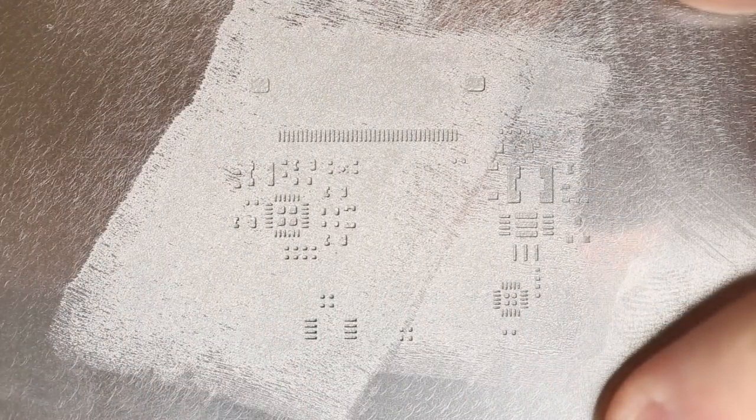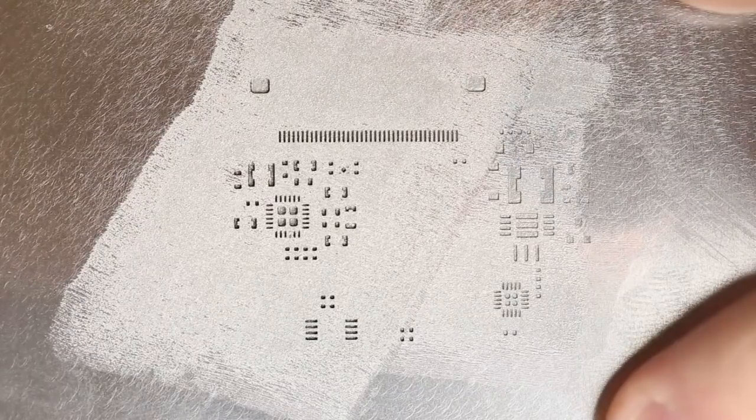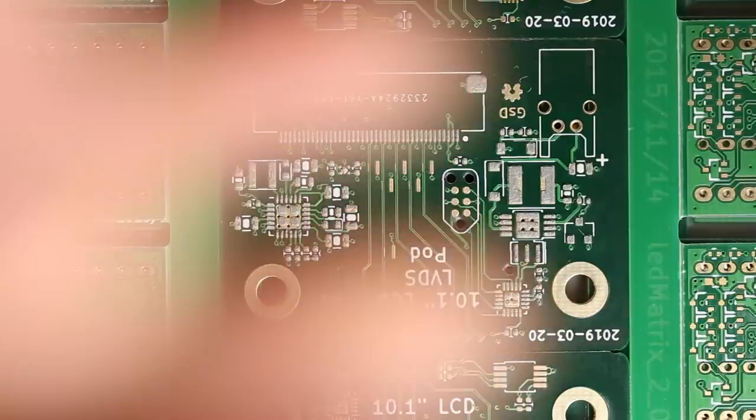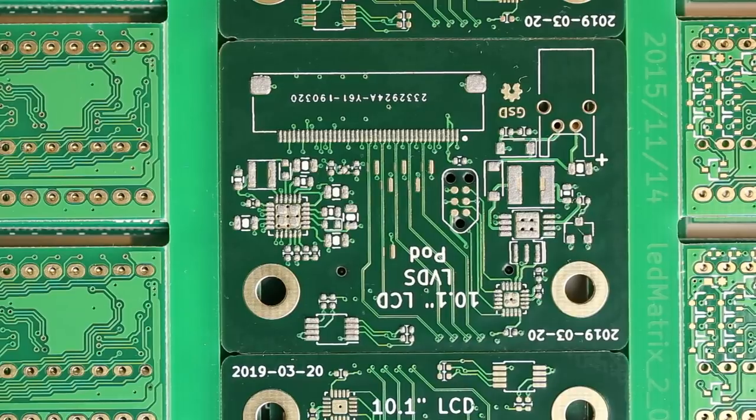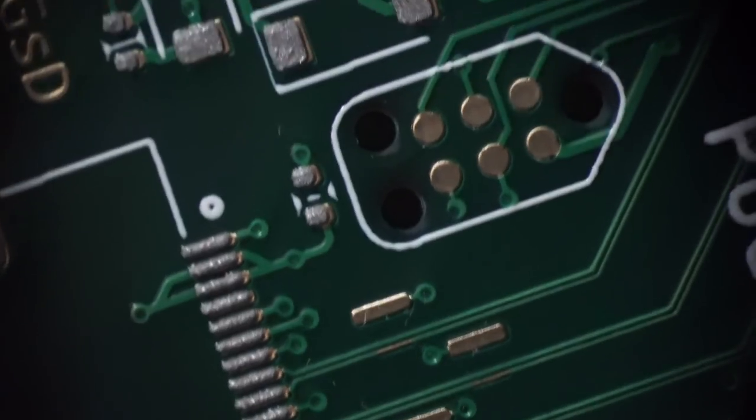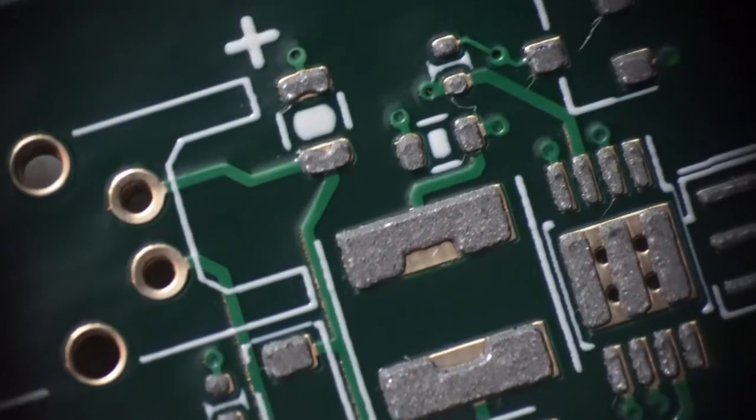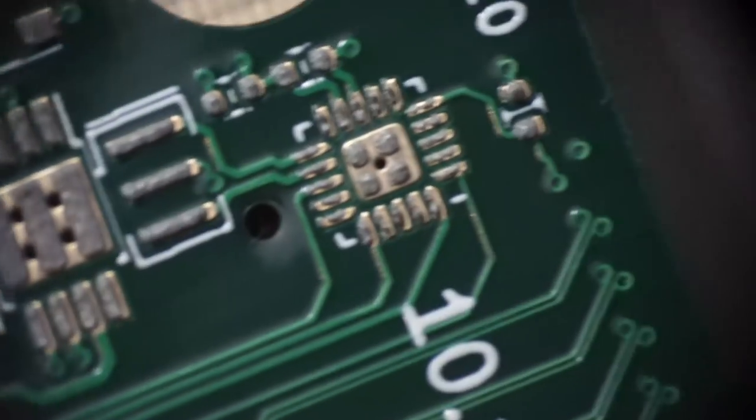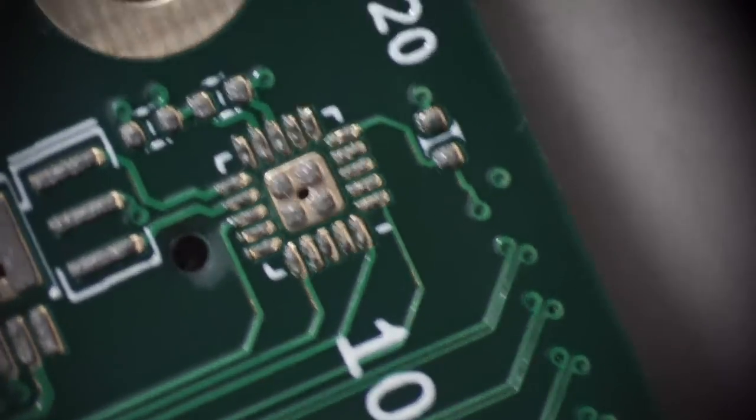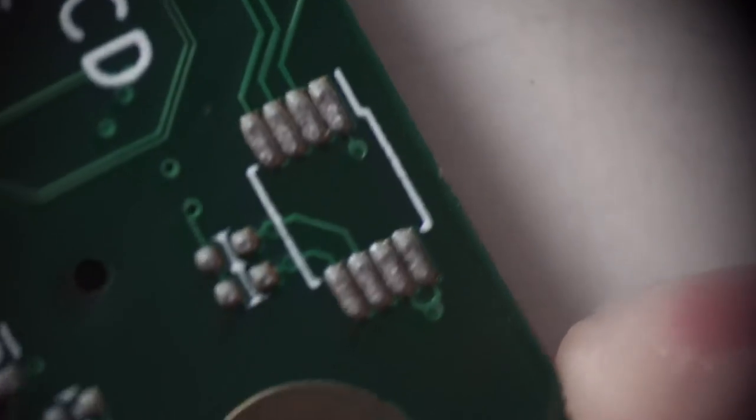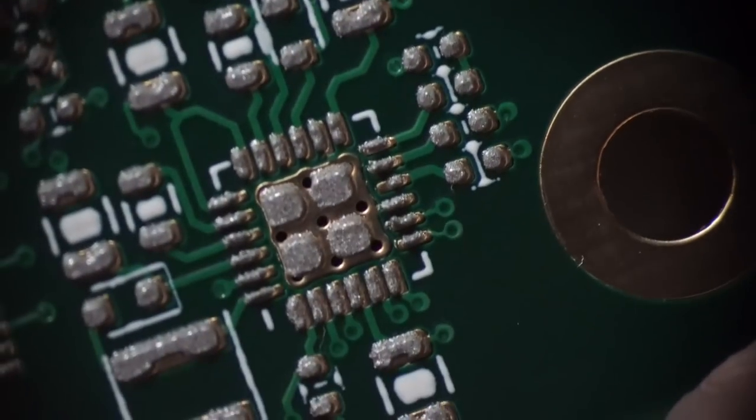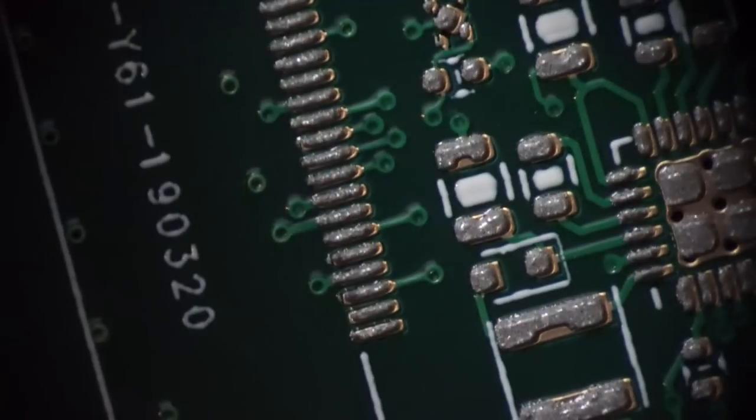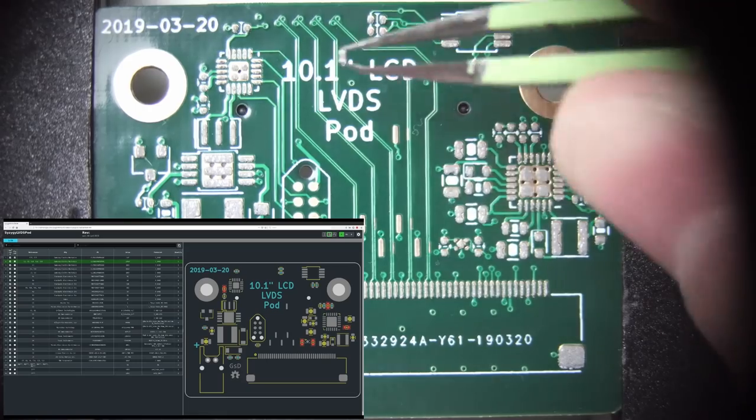After removing the stencil I'll take a look at it under the microscope to ensure there's no shorts between pads. This board is relatively simple in terms of the geometry on the board, which means it's fairly forgiving with solder paste application. So the main things I'm looking for short-wise are just on this QFN package in the top corner here and then on the FPC connector itself. You can see the alignment is pretty good, it's not perfect, but as long as the solder paste doesn't overlap over two pads over the solder mask you should be good.